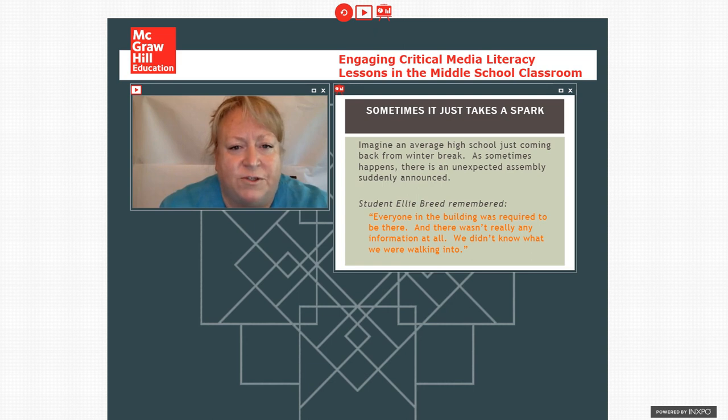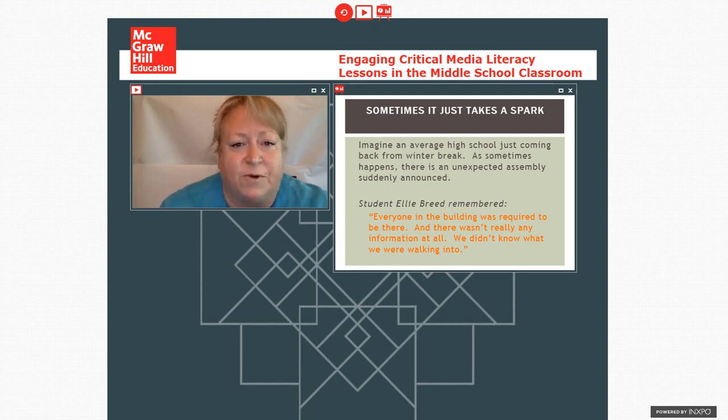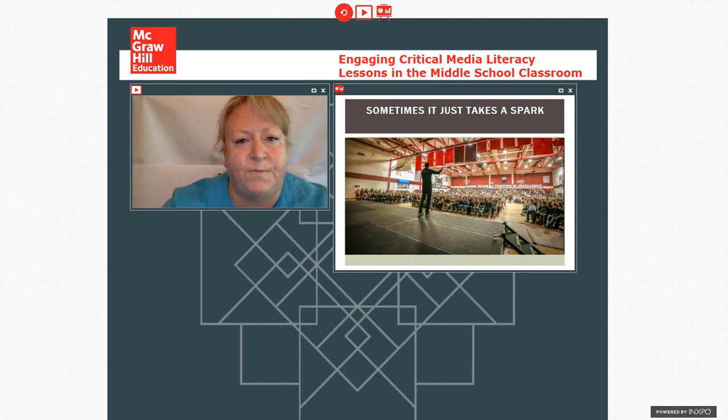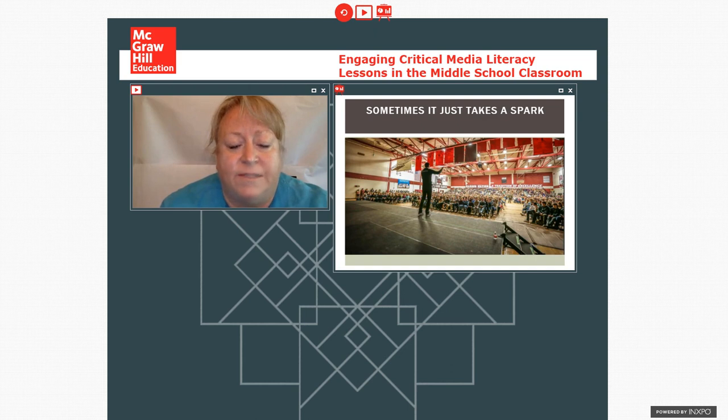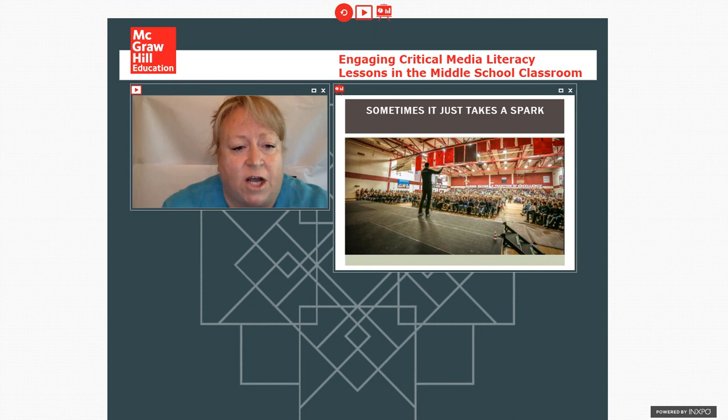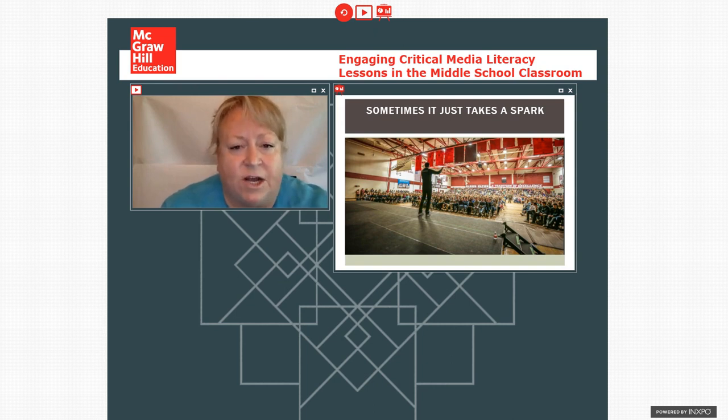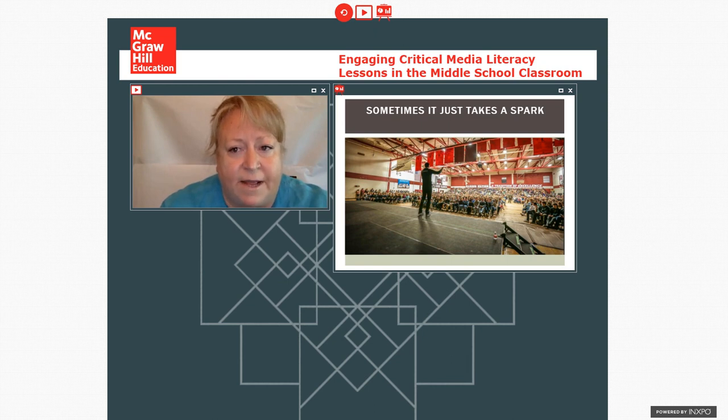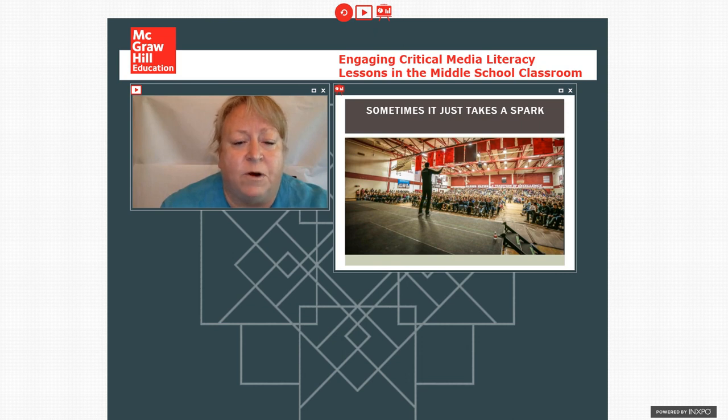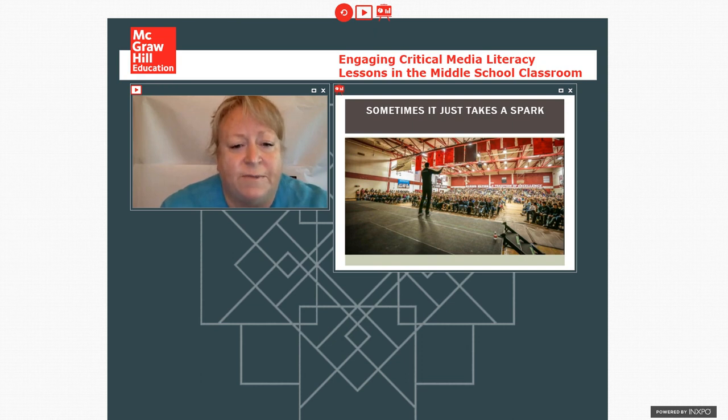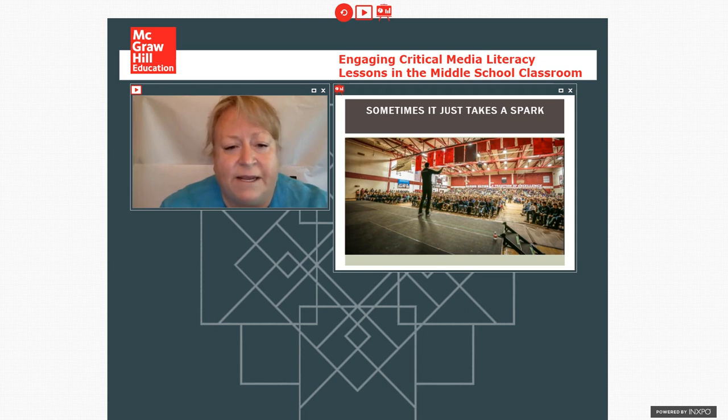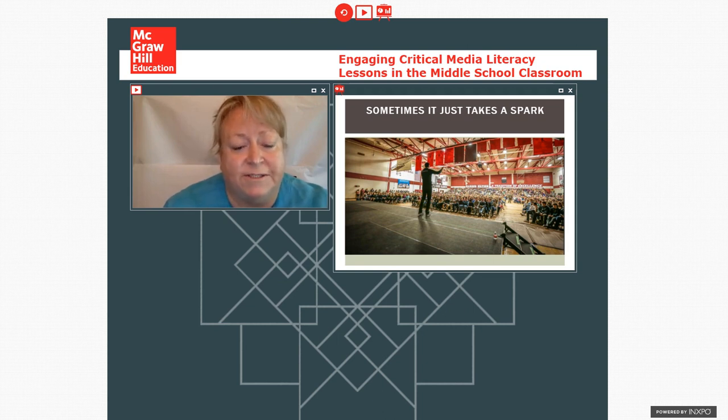And this is a quote from one of the students who was there who follows up on that, that everyone in the building was required to be there, there wasn't really any information, we didn't know what we were walking into. And what they were walking into was a presentation by a local startup CEO who had begun an app and he was giving an inspirational talk. His theme was passion and he talked about his passions and he talked about the creation of his app, Be Somebody, and how that was his passion and he was in some ways a little bro-ish in his presentation. He used some language that most of us might not expect to see in a presentation in a high school and he told students that they should not have plan B's, they should only go for their plan A's and really embrace their passions.